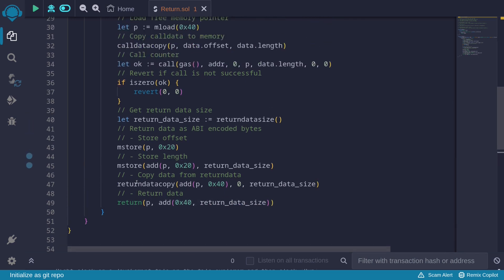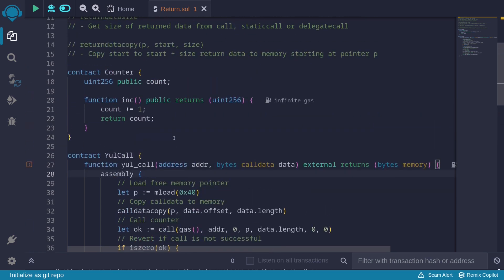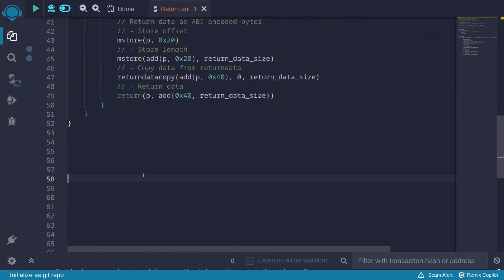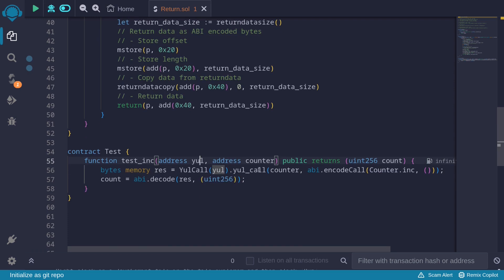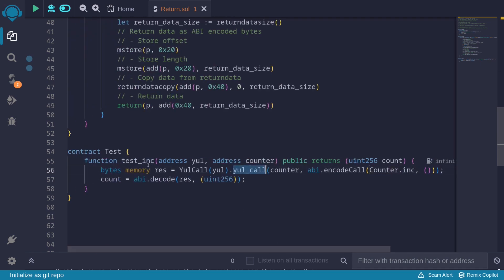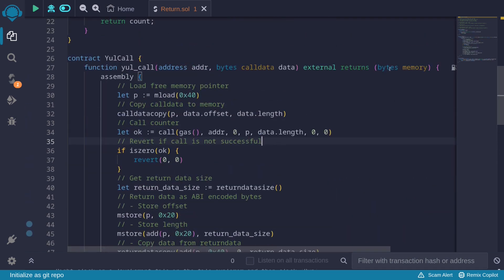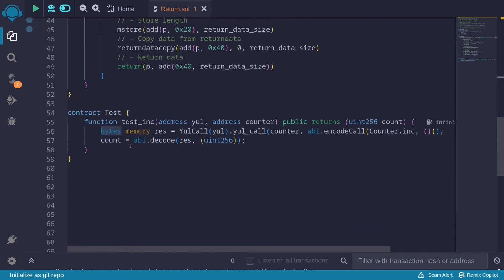That completes the example for calling another contract using call and assembly. To test this, we'll create a helper contract that takes the addresses of both the YulCall contract and the counter contract, calls yulCall passing the counter address, ABI-encodes the call to increment, and then ABI-decodes the response. Let's give it a try.